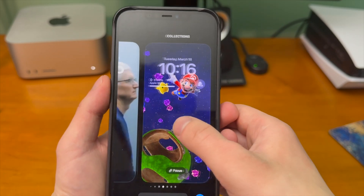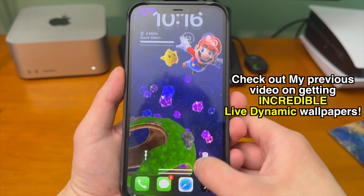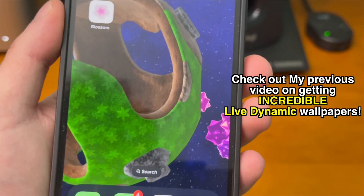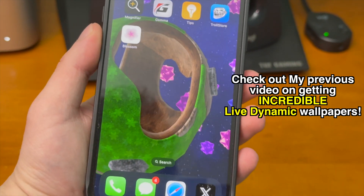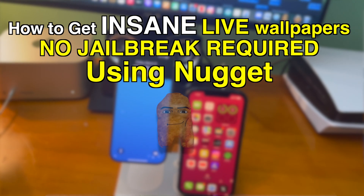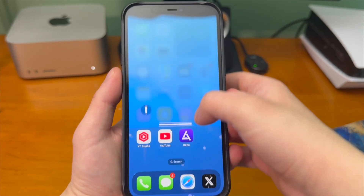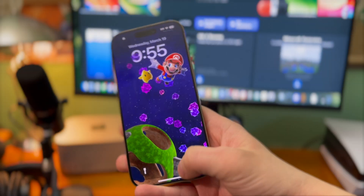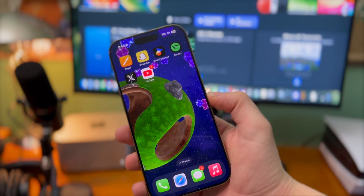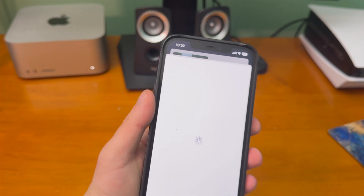We haven't had a jailbreak for new iOS versions in a really long time, so it's incredible what developers have been creating — and everything I'm showing you right now is all without a jailbreak. Go check out my previous video on getting incredible live dynamic wallpapers. This is crazy because it works on the latest iOS version and the latest phone without any jailbreak.